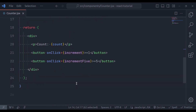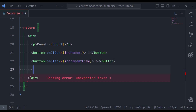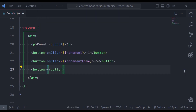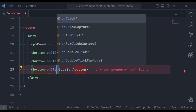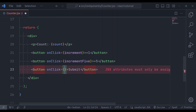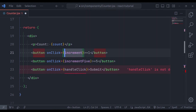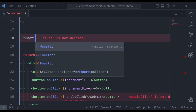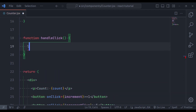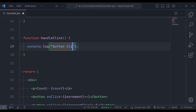Let's set up a basic event handler function for a button click event. Let's add a button tag with the value "submit", and on click this button it executes the function handleClick. Now let's create this function — function handleClick — and it simply console logs "button clicked".